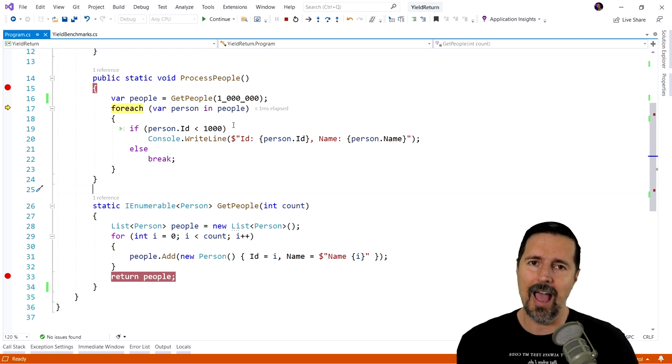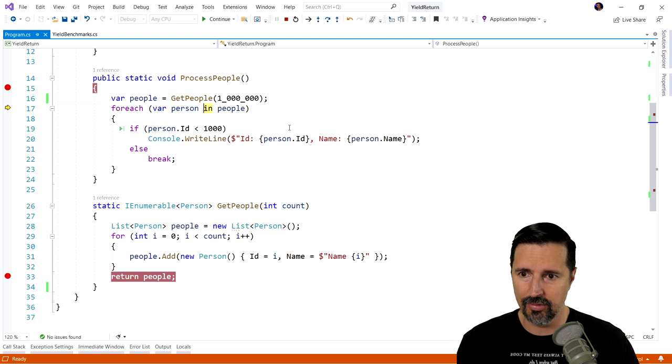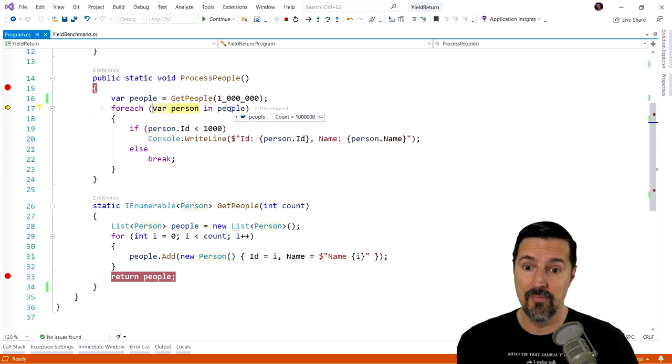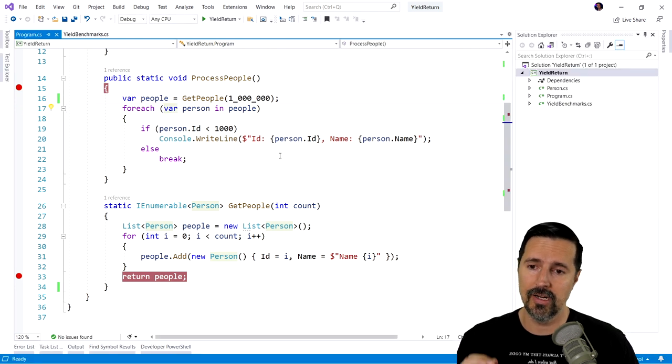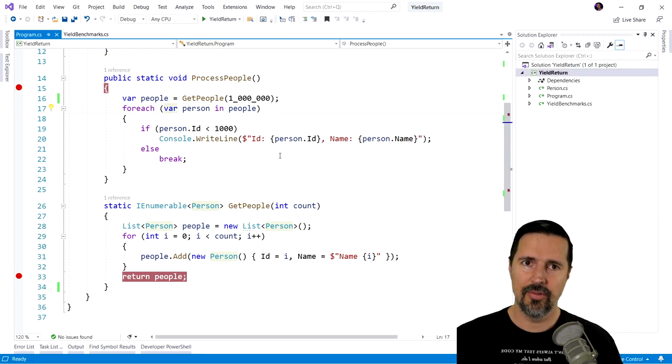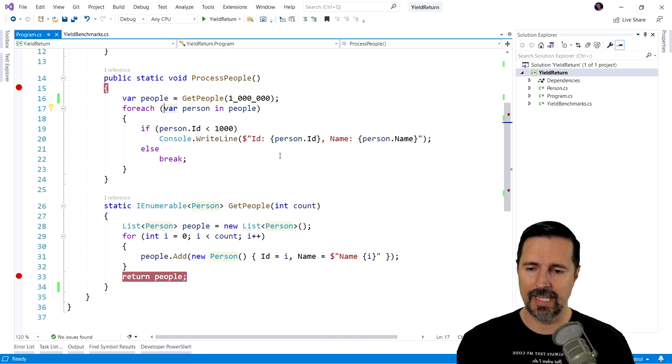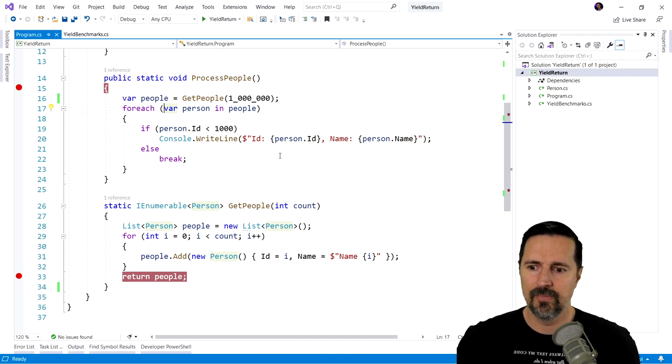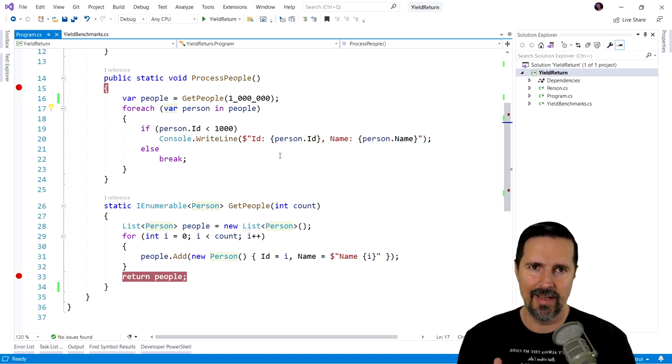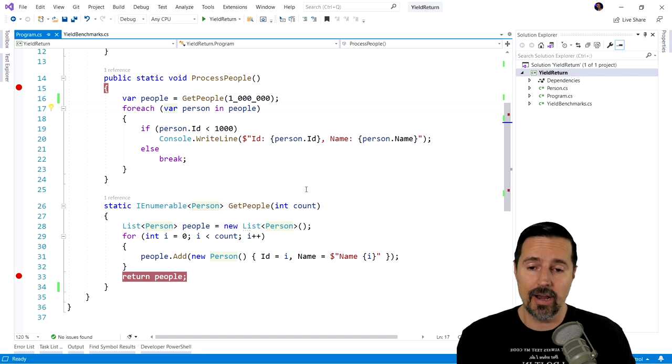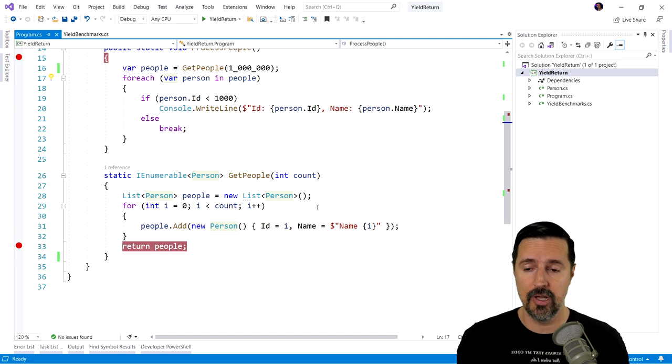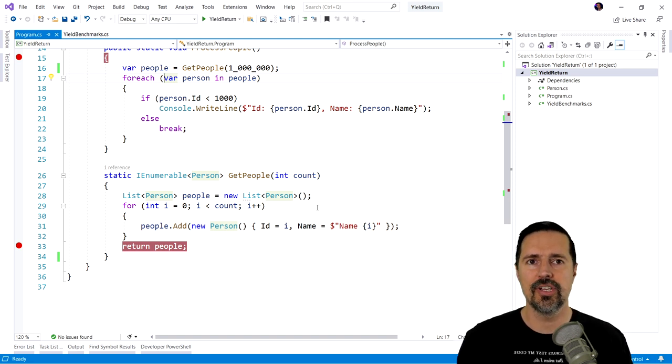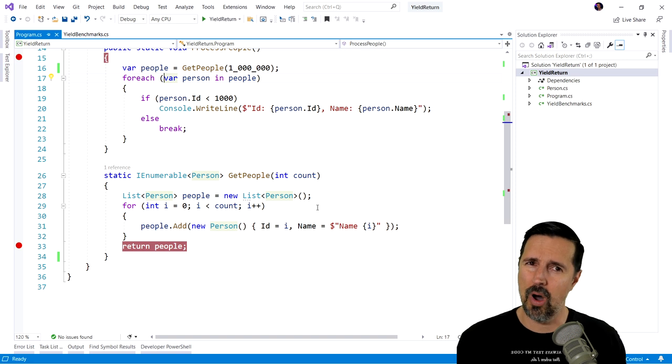And now no matter how many people we actually wind up looping through, no matter what, we've already created a million people. No matter what, we have created a million people. And so this is where the yield return keyword kind of comes into play. What we wanna do is we want to prevent us from actually creating all million records, adding it to a list and returning that list fully hydrated with a million records. Instead, would it be great if we could just only return what we want?